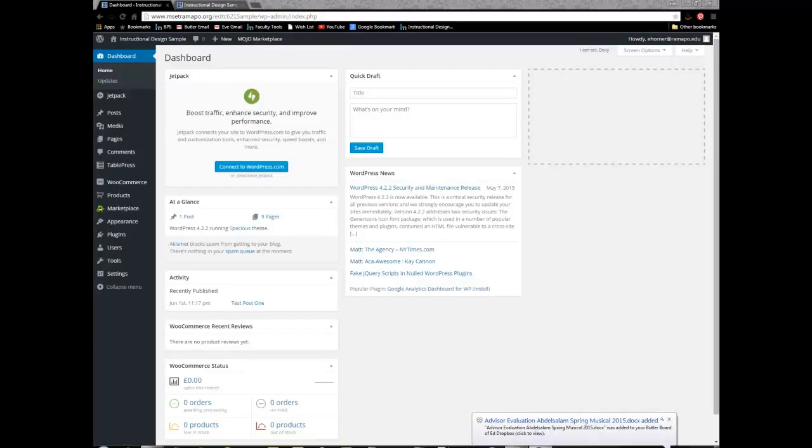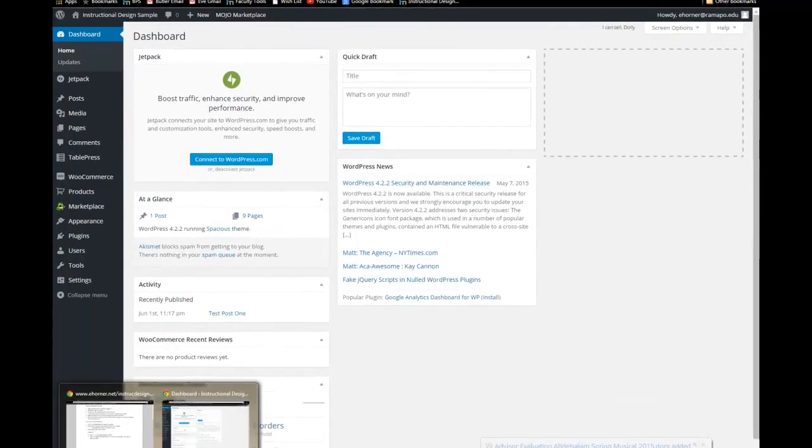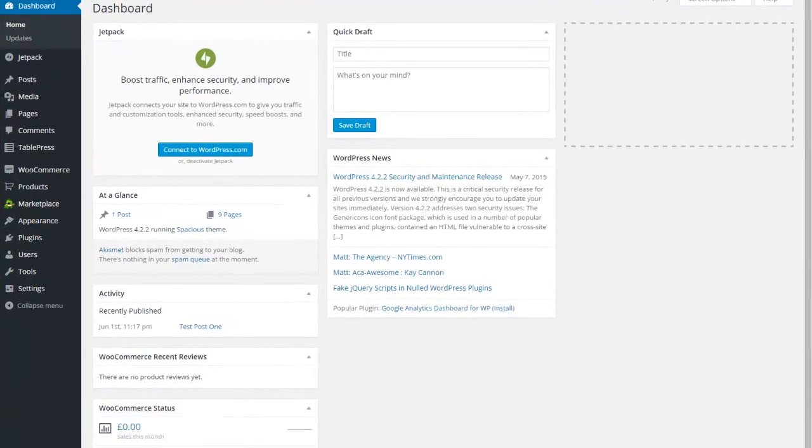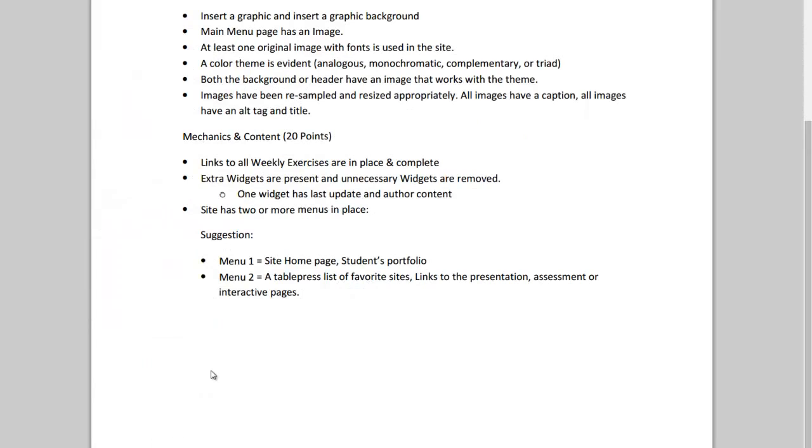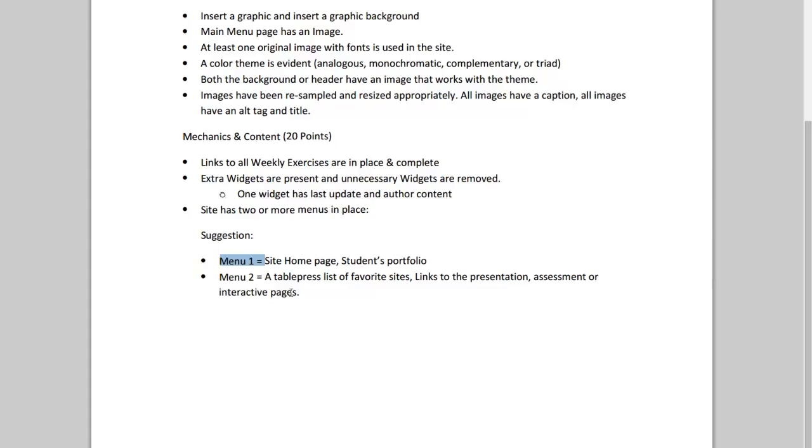Welcome to our quick tutorial on the Module 1 Checkpoint and how to build out menus per our checkpoint. The suggestion is having Menu 1 with your site homepage and student portfolio if you have one. Menu 2 is a table press list of favorite links, links to the presentation assessment or interactive pages. This can actually be anything you want and you can certainly follow my model if you want to.